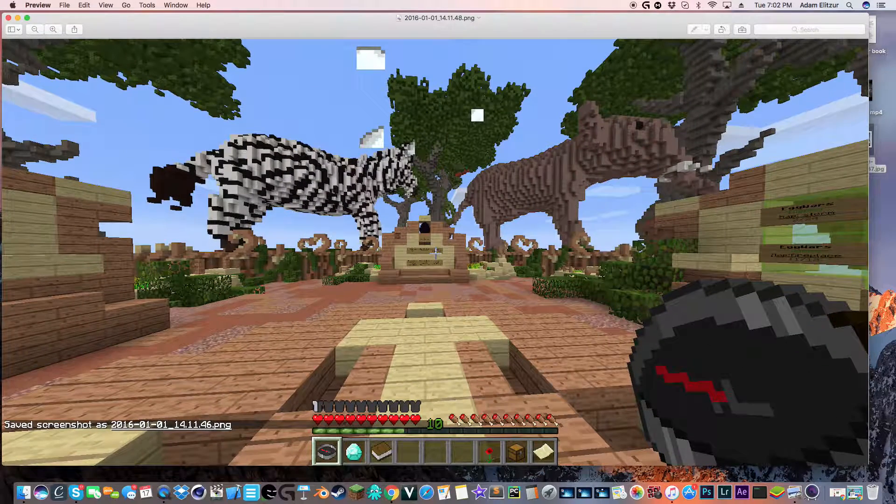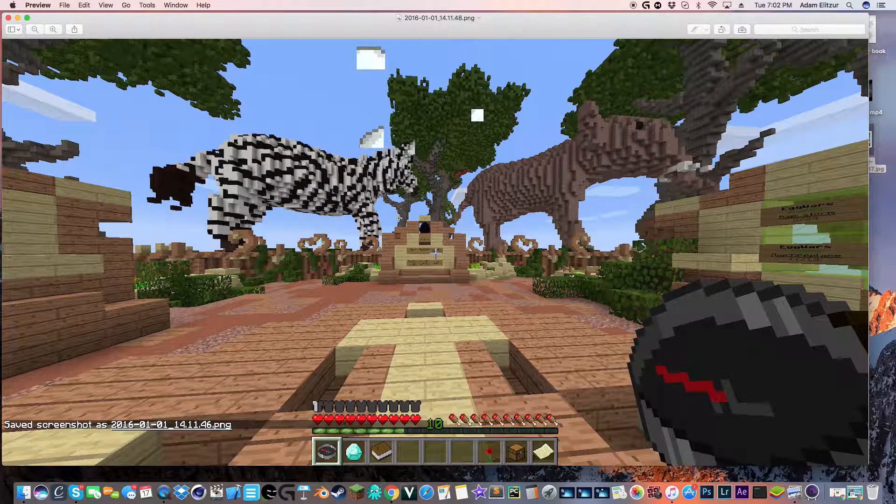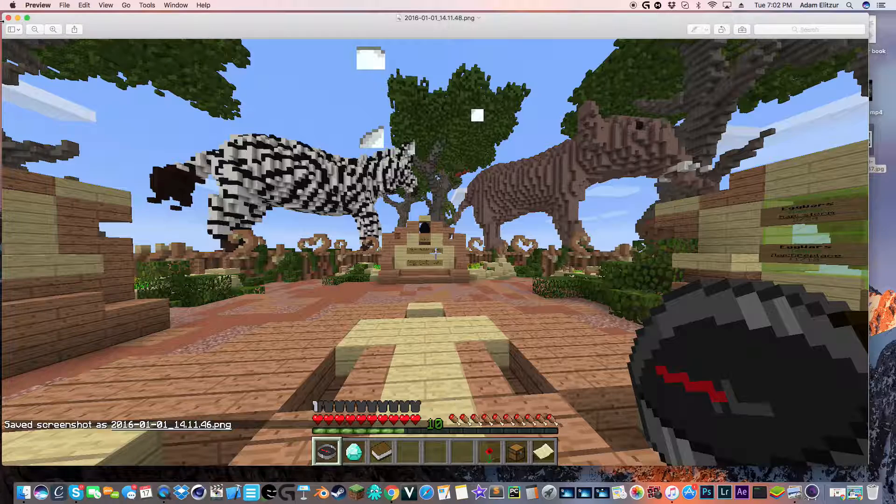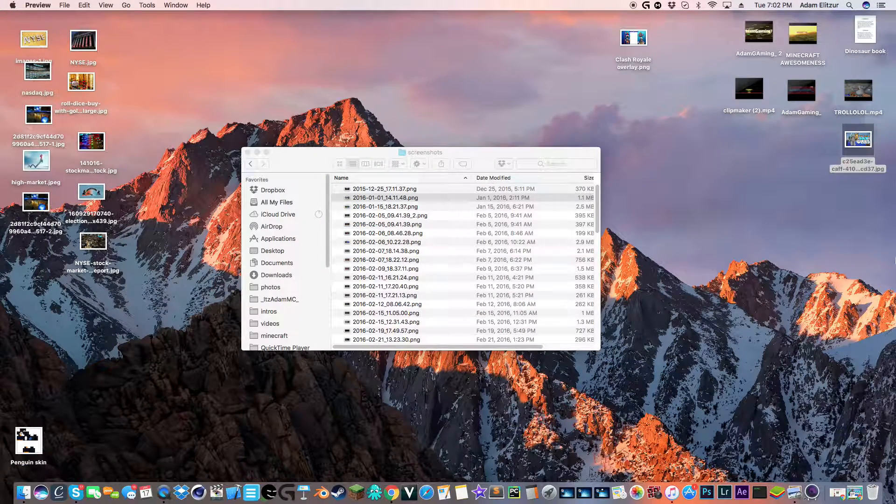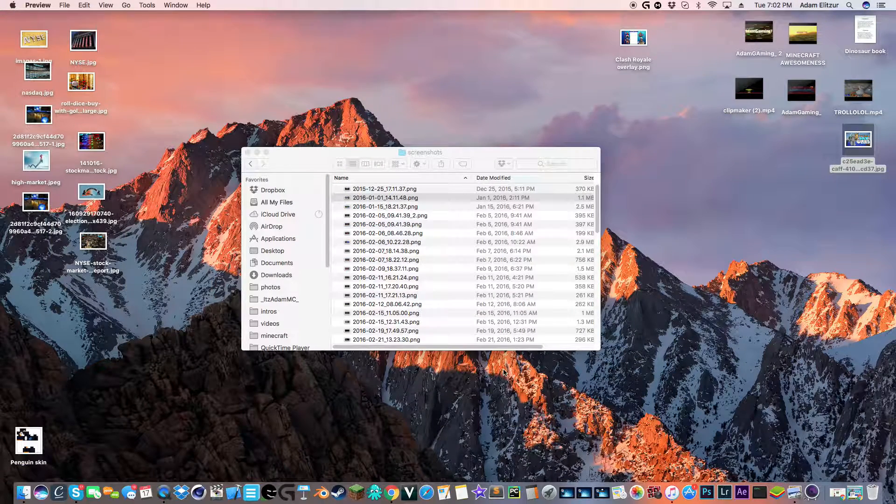And the next, I don't know why I screenshotted that, but okay. And you could look at all your screenshots.